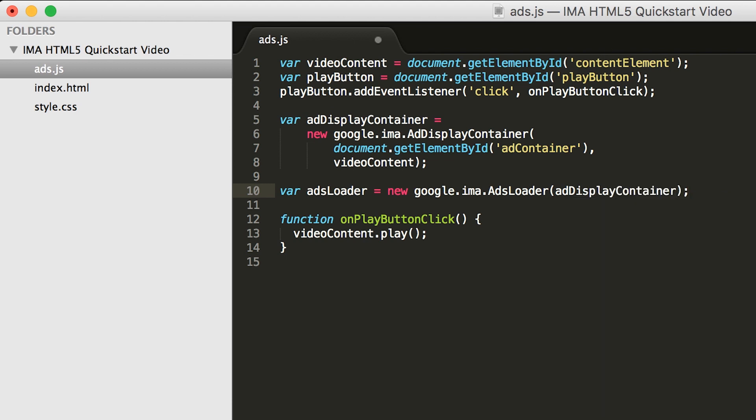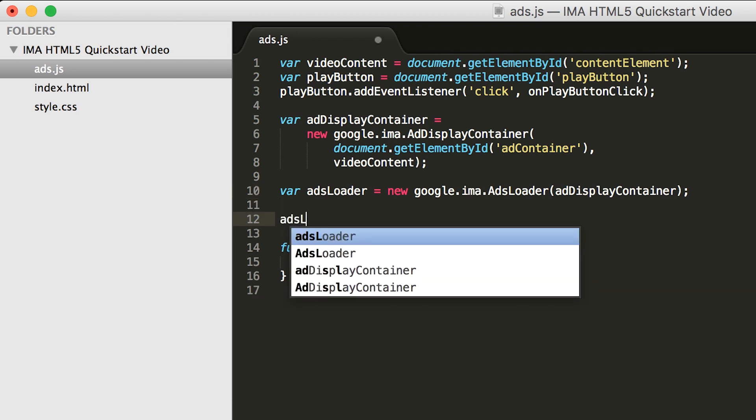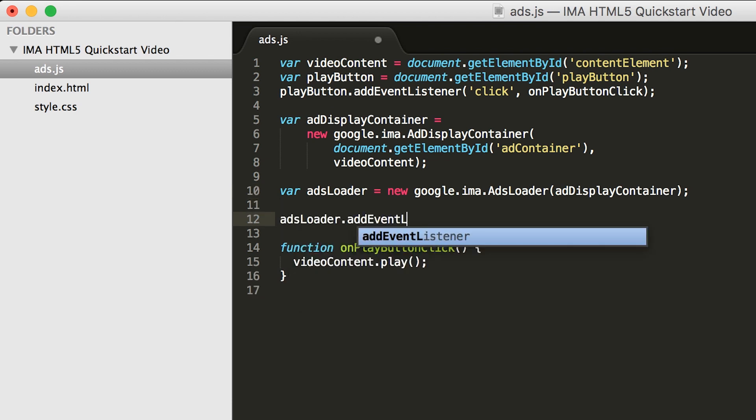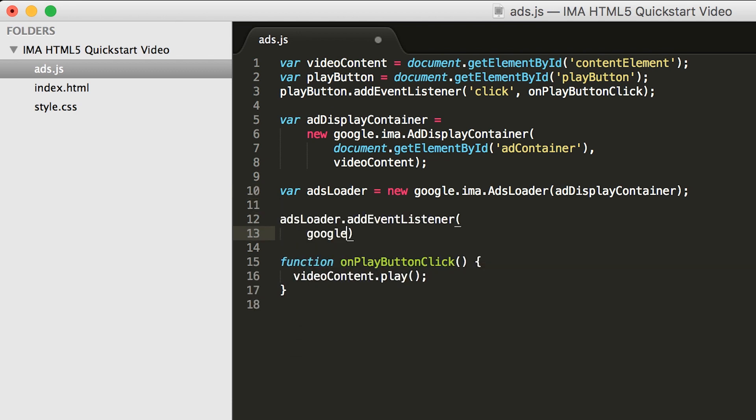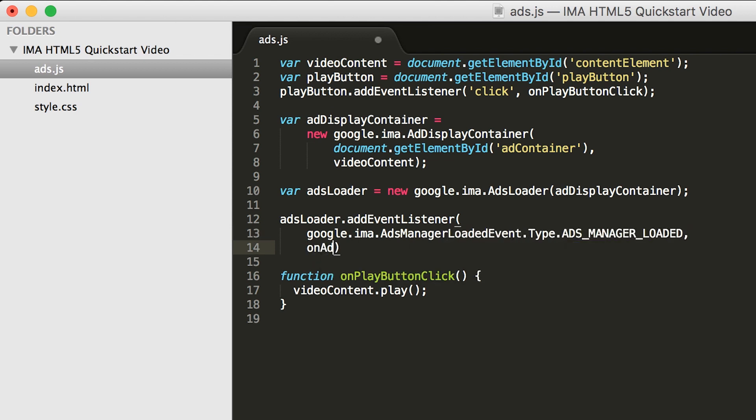We're going to listen for two events on the ads loader: ads manager loaded and ad error. Ads manager loaded will be fired when the SDK has successfully created an ads manager for us. We'll talk about what an ads manager is in a minute.